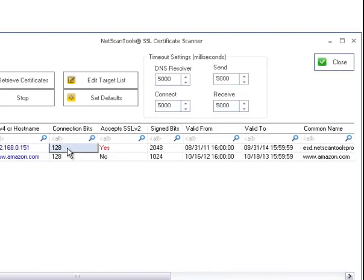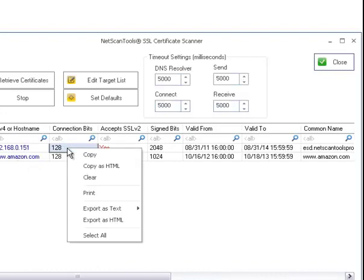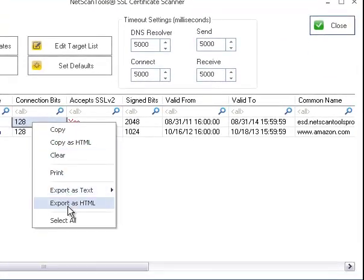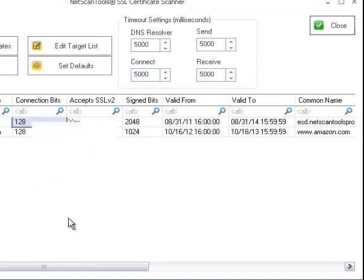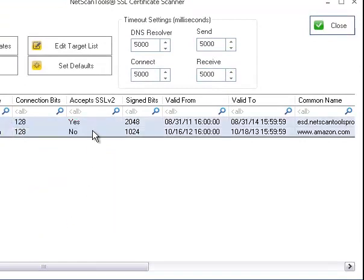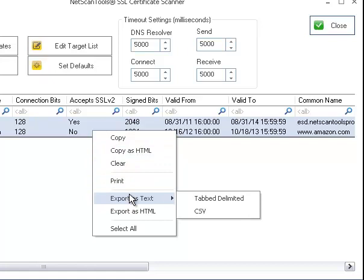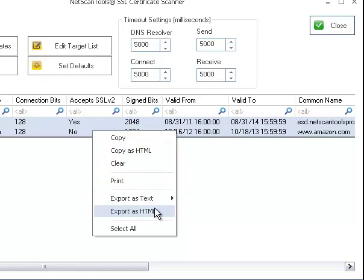You can right-click and copy a cell or copy it as HTML. You can select All and then Copy. You can also print, export as text, both tabbed or CSV, or export as HTML.